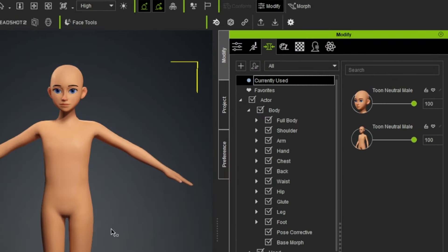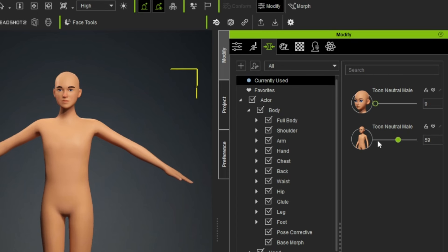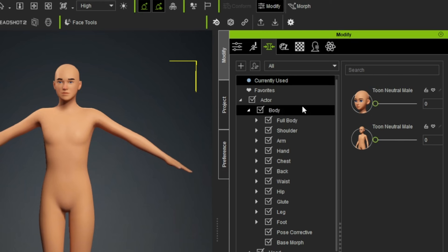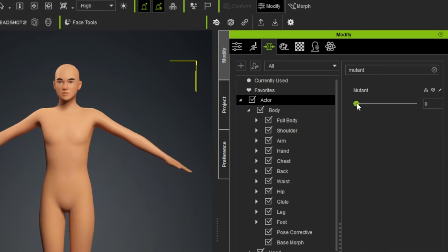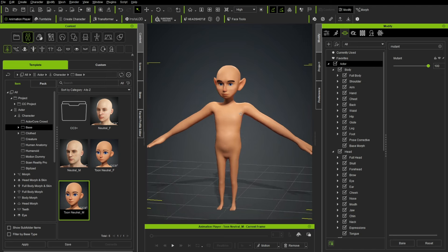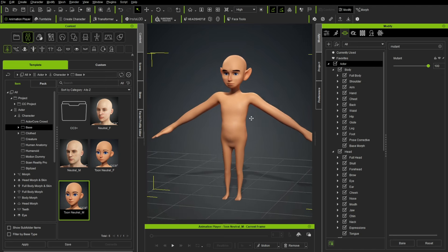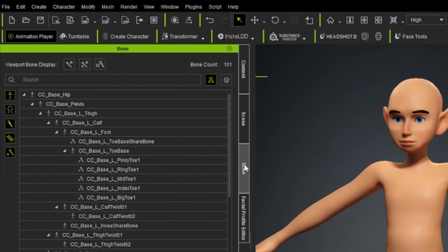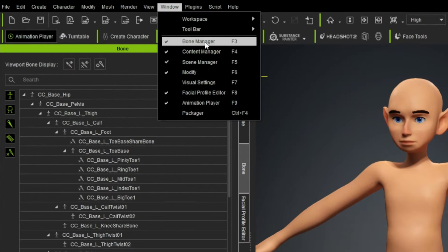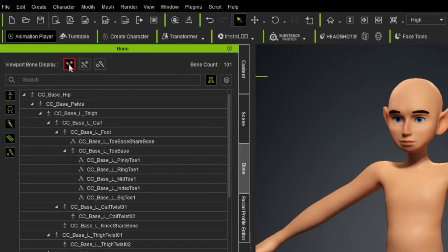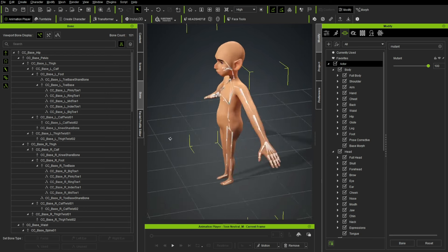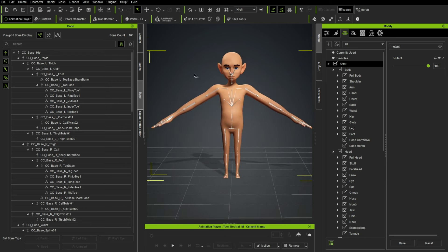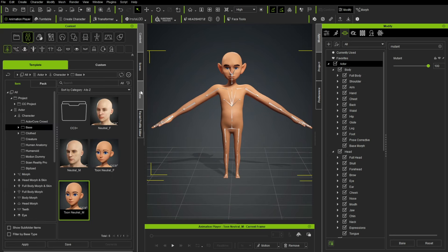Still in the morph tab, go up to Currently Used. You can see this neutral body now has morphs applied. Taking the slider all the way to zero morphs it back to just a neutral base. Then go to Actor, type 'mutant' in the search bar — there's our mutant slider we just created. Drag it all the way to the right and you'll see it moved the geometry into that interesting character we made. In the Bone tab, you can see when that morph happened, it moved everything into place right where it should be given where we moved the geometry.